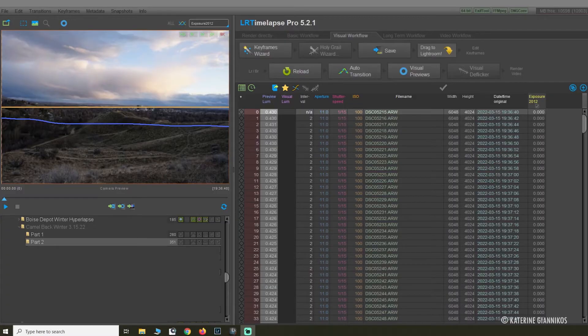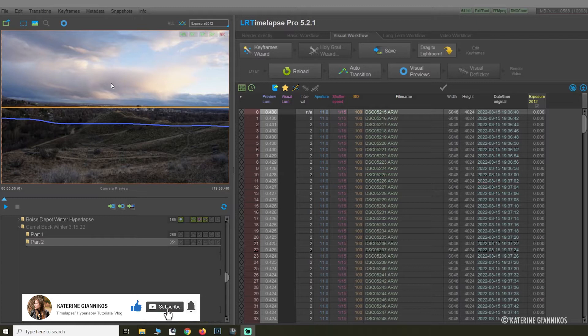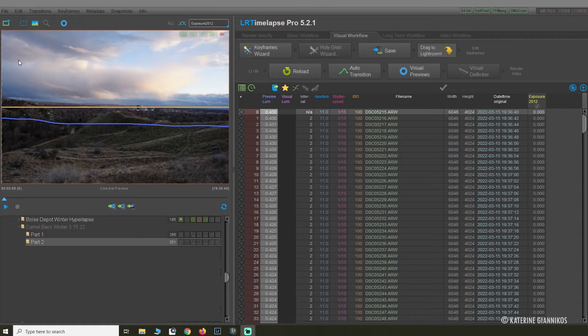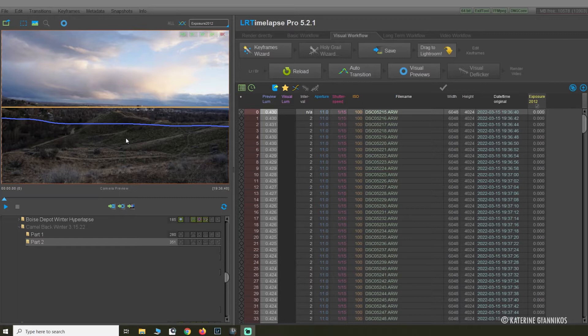Hey guys, welcome back to my channel. Today I thought I'd show you how I edit my time-lapses using LR Time Lapse and Lightroom. I took this scene yesterday after a rainstorm that had passed on top of Camelback Park in Boise, Idaho. Let's jump straight into it.